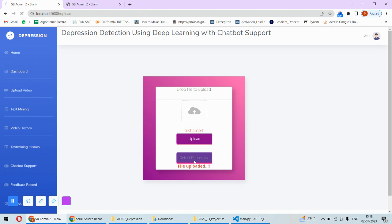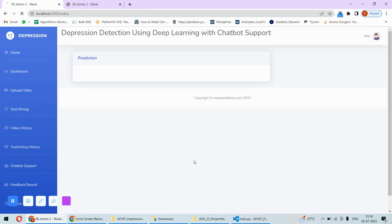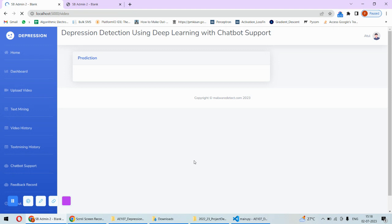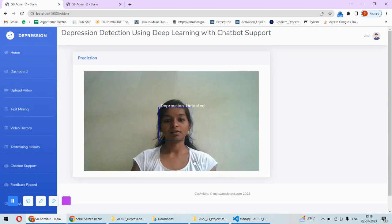This video is uploaded, now we can check the depression in it. That will start the video streaming from that video, it will try to find out the emotion and if the person is sad for a long time or in fear for long time then only the depression is detected.